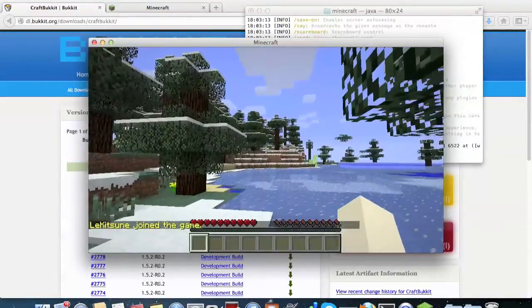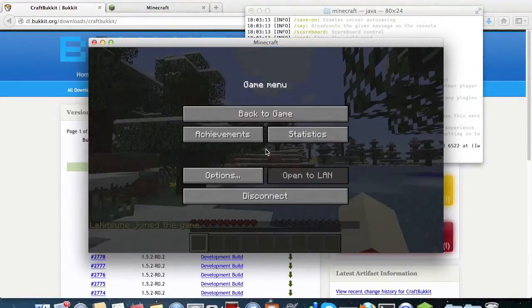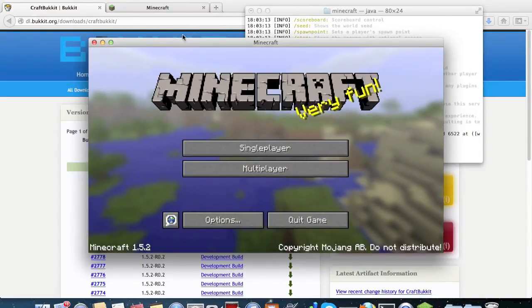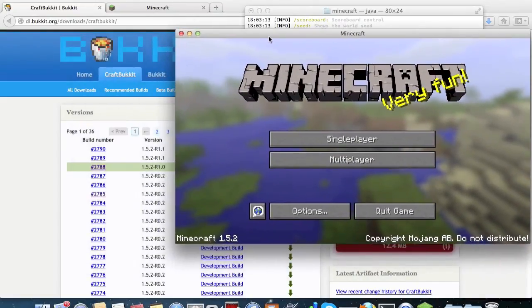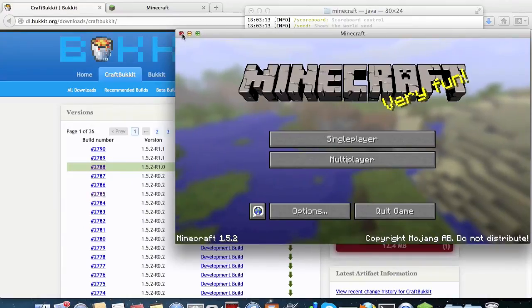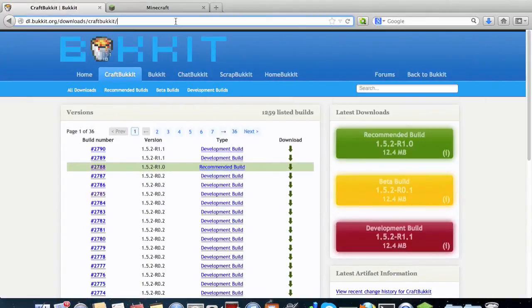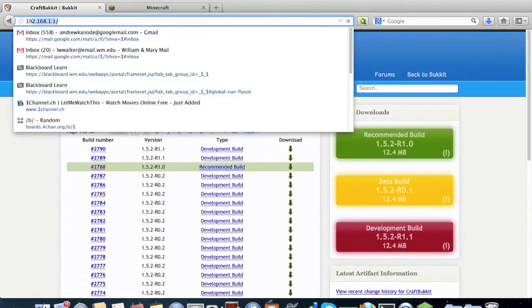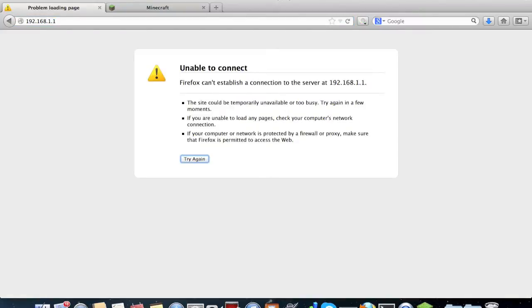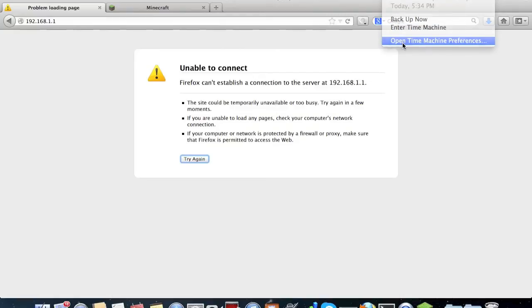Also I highly recommend port forwarding your router so that you can let other people play on your server. Now for some people that means simply typing in 192.168.1.1 to go to your router utility, but for me I now have a Time Capsule.